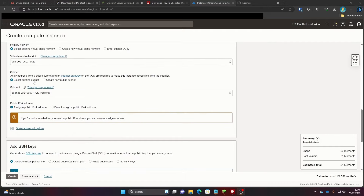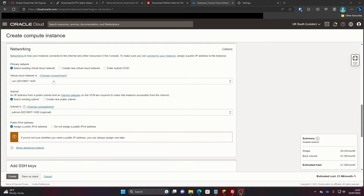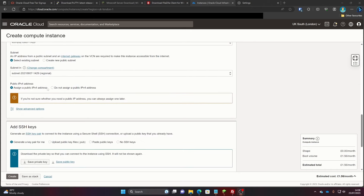For Subnet, again it won't exist if this is your first time, so it'll create a new one. Make sure that 'Assign a public IPv4 address' is ticked — you need a public IPv4 address, otherwise you're not going to be able to connect to your server at all.